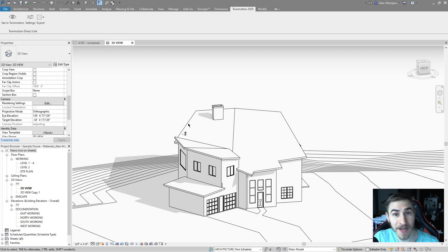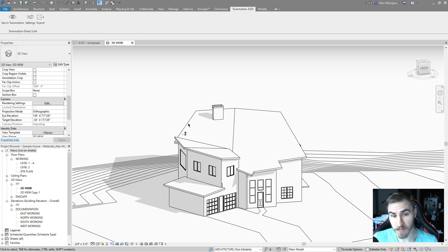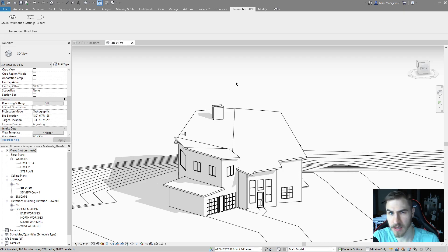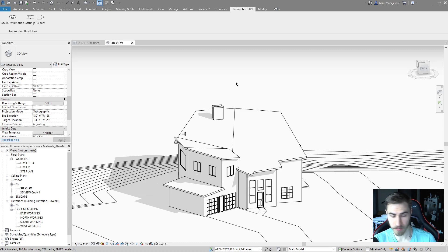In this video we're going to look at putting design options into Twinmotion and how we can view them in different ways, working with design options from Revit. It's not as easy as you'd like it to be because it's not necessarily something built into Twinmotion, but what we're going to end up doing is just playing with the visibility and different imports to get the design options that we want to work with and view in Twinmotion.